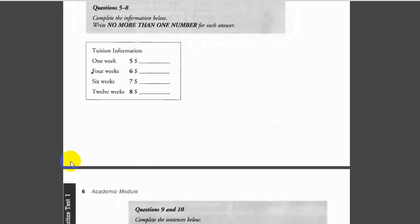Now listen and answer questions 5 to 10. The beginning level classes meet three times a week, so they cost a bit more than the other levels. For a six-week course, the cost would be $575.